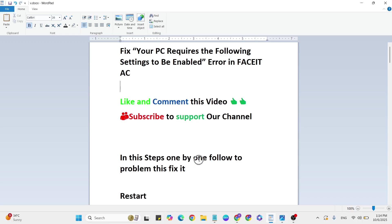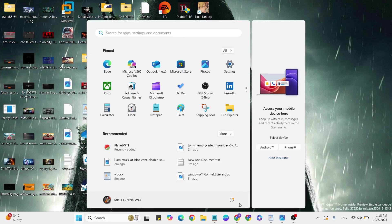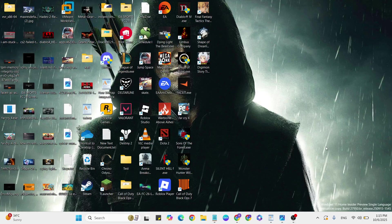In these steps, follow one by one to fix this problem. Let's start. First step: Restart. Go to the Start menu, click on the power button, select Restart, and restart your system.